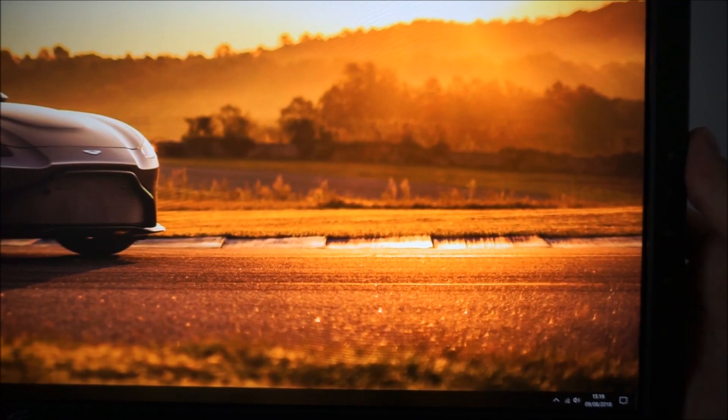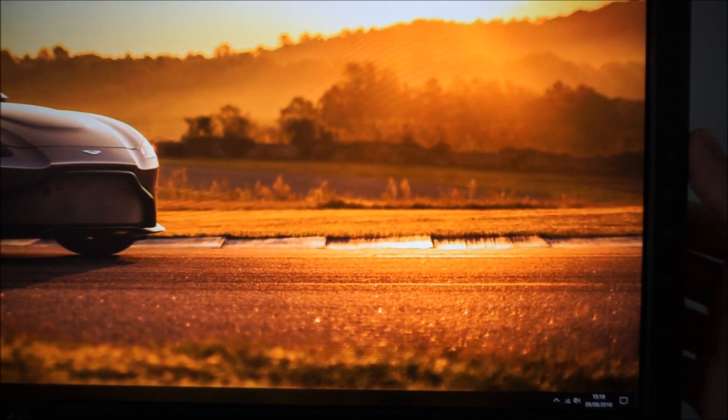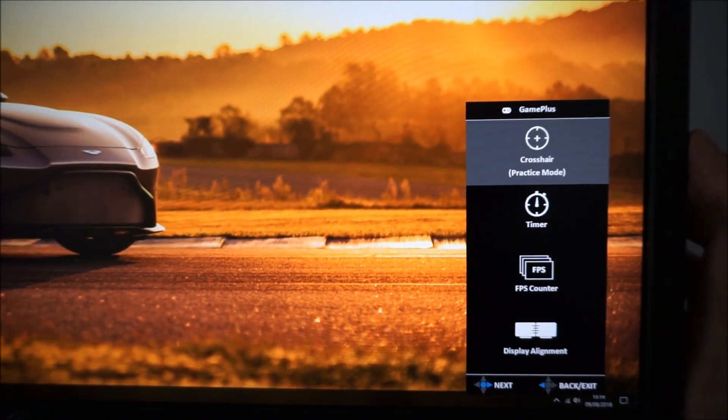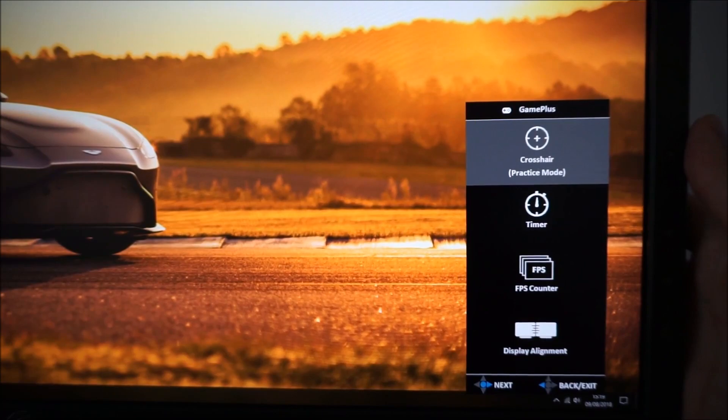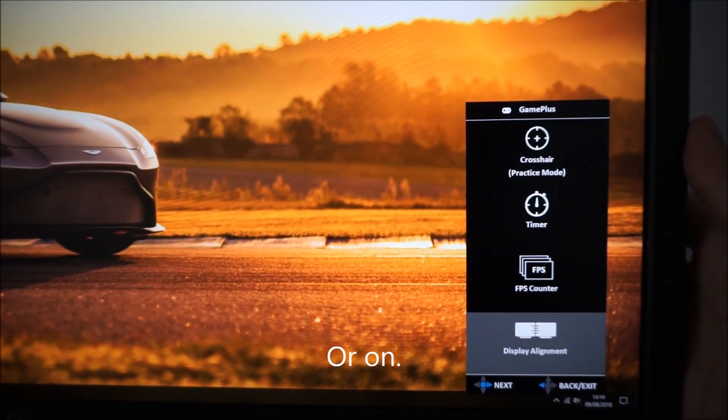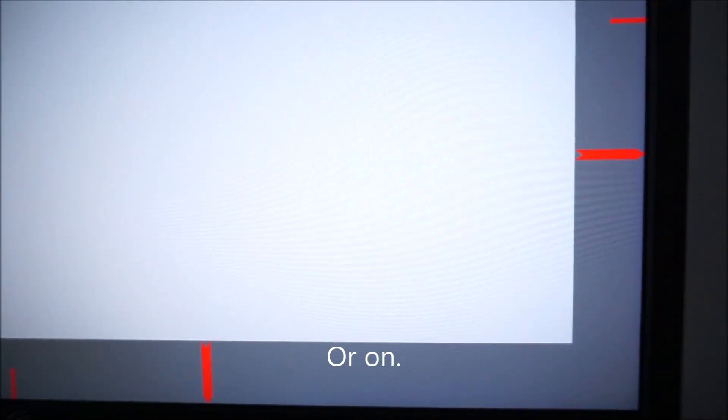And there is also a power button which I'm not going to press but that does what you'd expect. It turns the monitor off. I also forgot to mention the display alignment feature. I do apologize and that's just to help you set up multiple monitors so to help sort of line them up with one another.